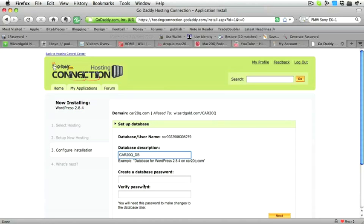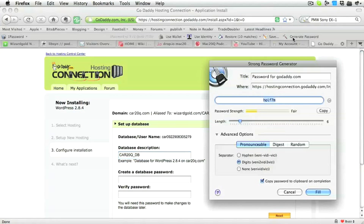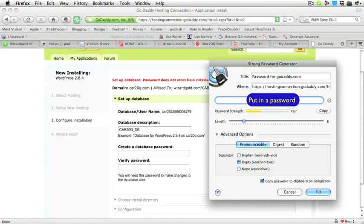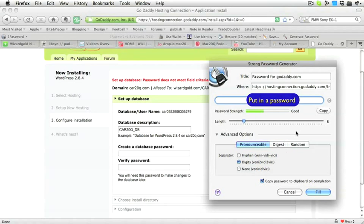I've given the database the name of Car20Q underscore DB, and I'm going to use 1Password to create the password for the database. In the database password, you have to have one number, one lowercase letter and one uppercase letter. Now 1Password is a brilliant application, and I think every Mac owner should use it.